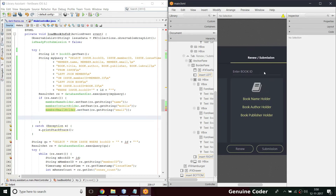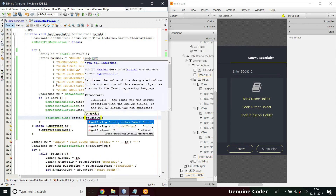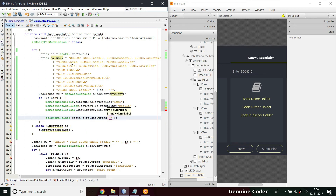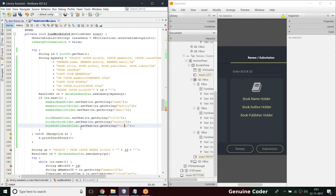For the book section: bookNameHolder.setText(rs.getString("title")), then bookAuthorHolder.setText(rs.getString("author")), and bookPublisherHolder.setText(rs.getString("publisher")). I don't need to fetch book.is_available since it's implicitly known that a book is not available once issued, so we are not showing that.